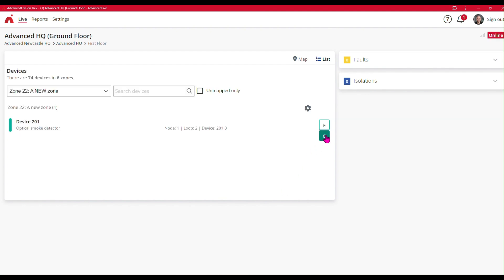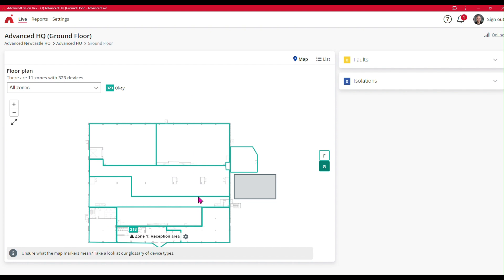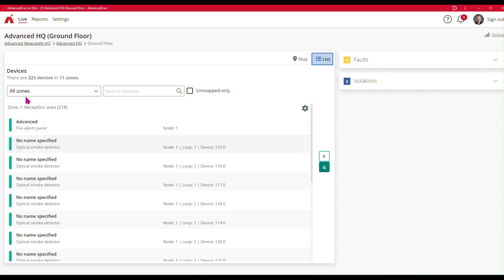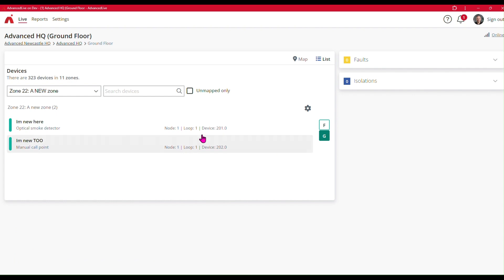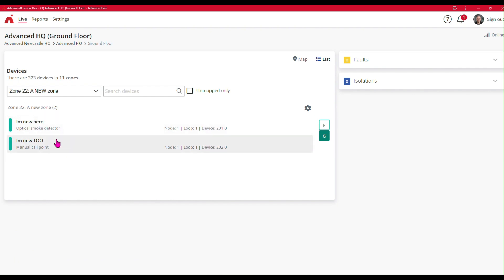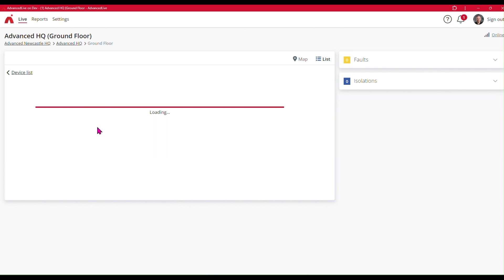I'm going to swap to the ground floor now. There's my ground floor. Again, I'm going to go to the list view and select Zone 22. And there we can see the devices that I've added in there — 'I'm new here' and 'I'm new too'. They are the two devices that I assigned.